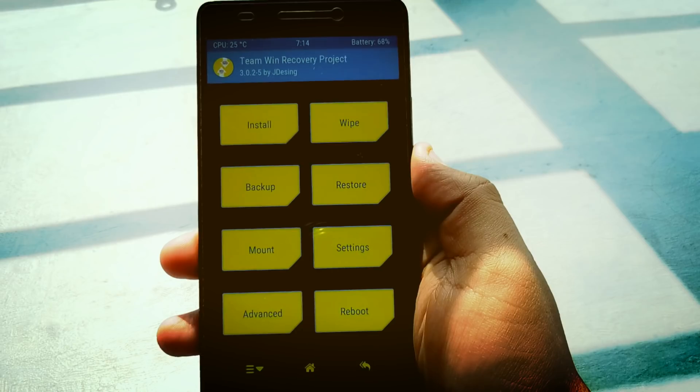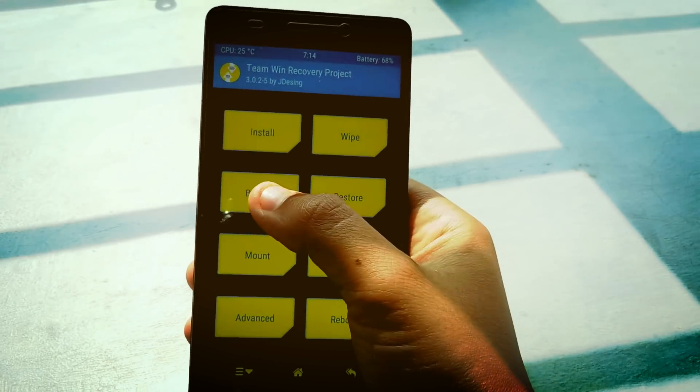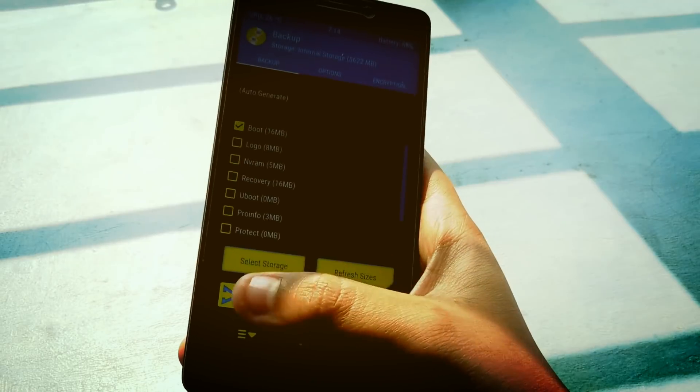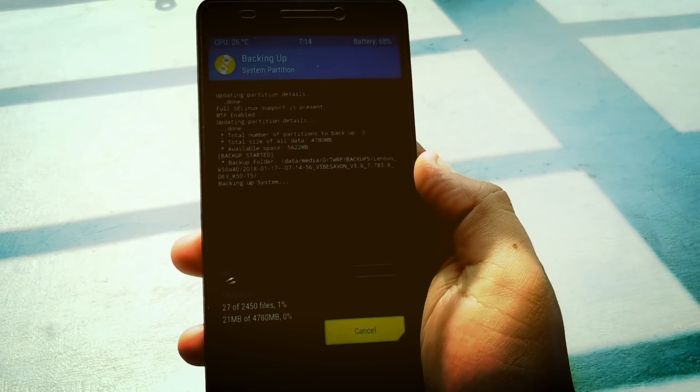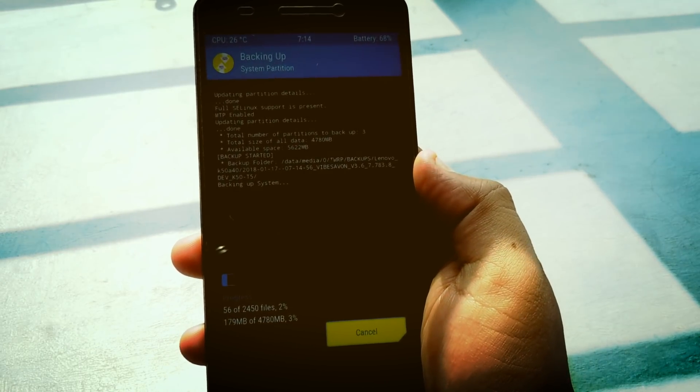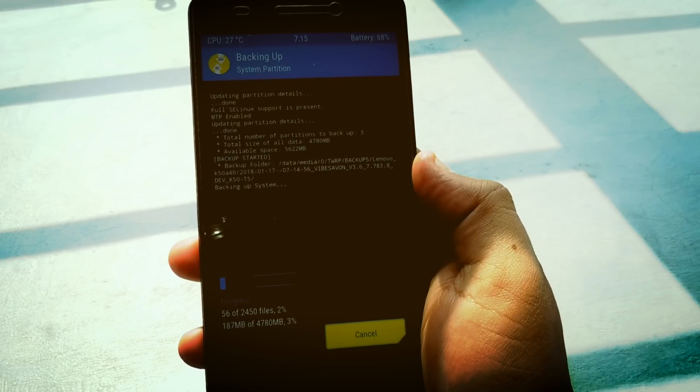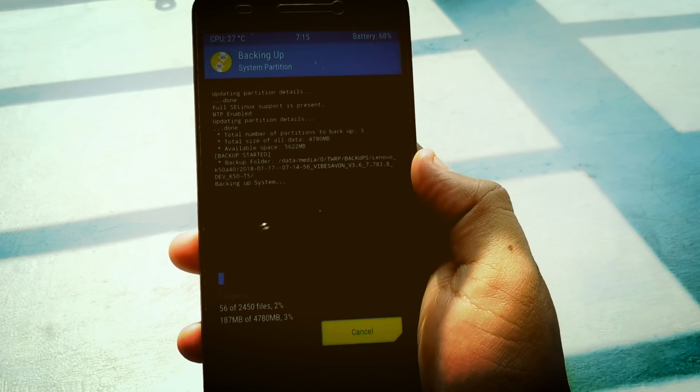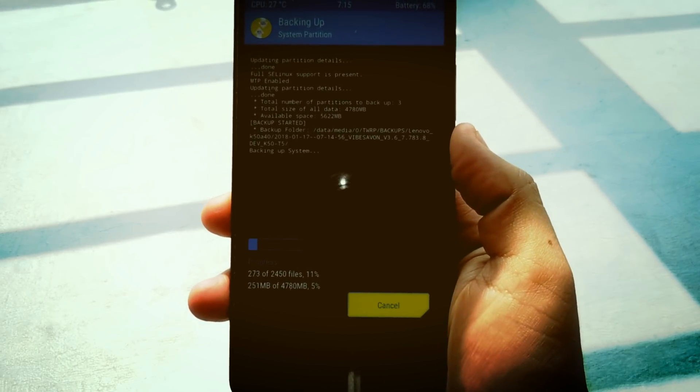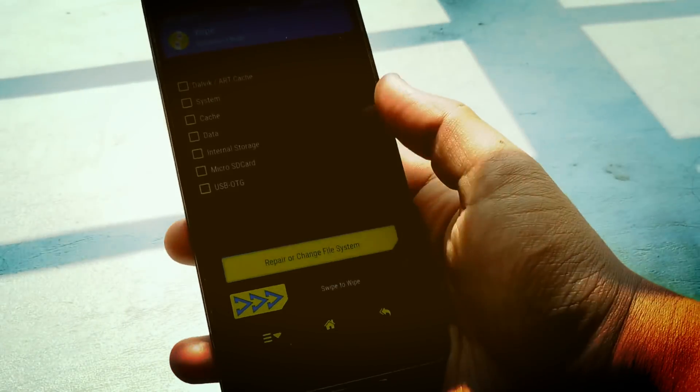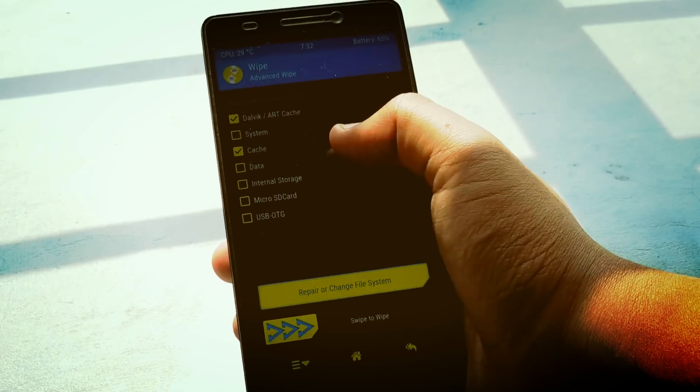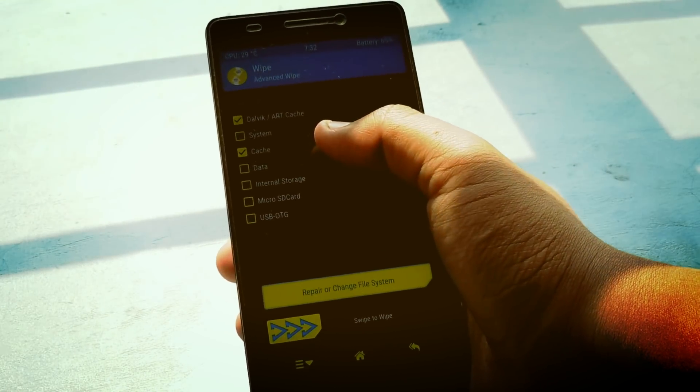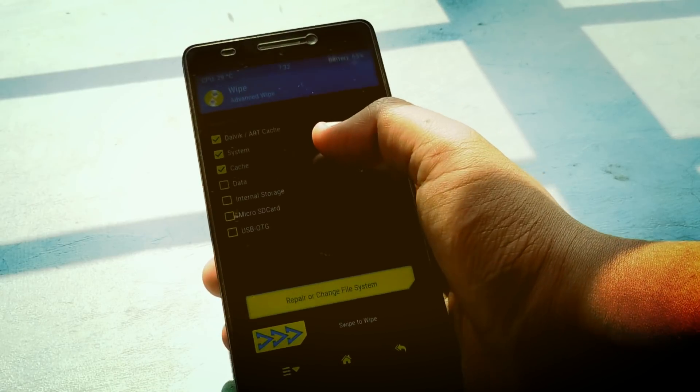This ROM is named Omni ROM and is based on Android 8.1. First, you have to open the TWRP recovery as always and back up the current ROM. Then go to the wipe section and select dalvik cache, cache, data, and system and wipe it.